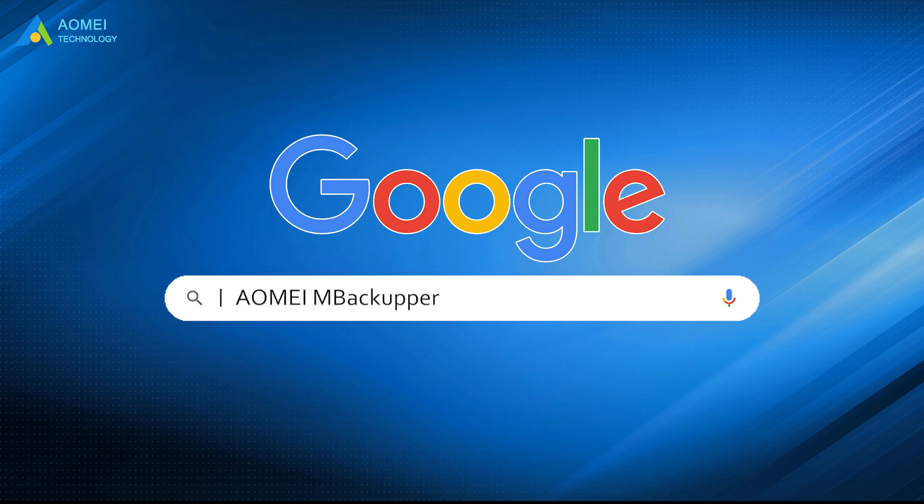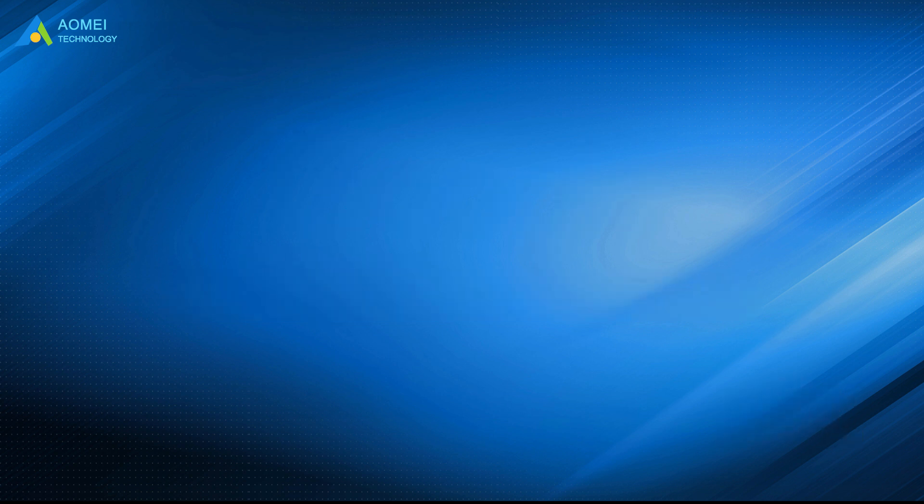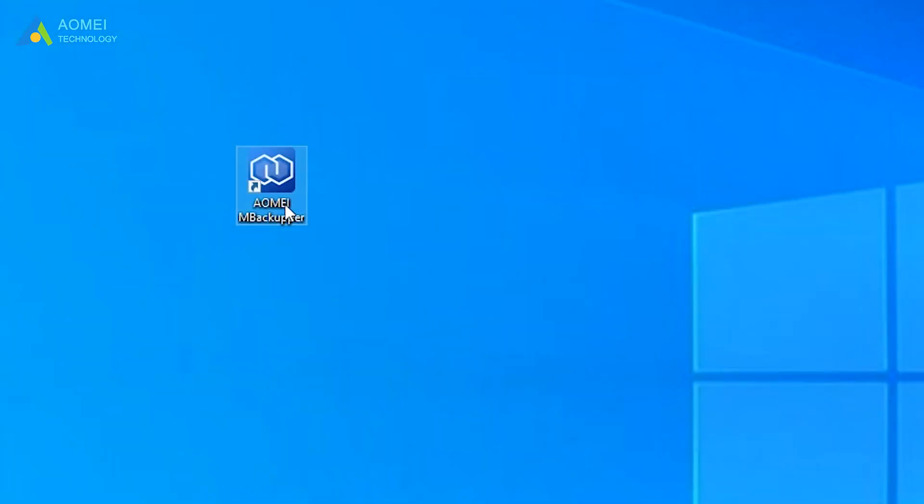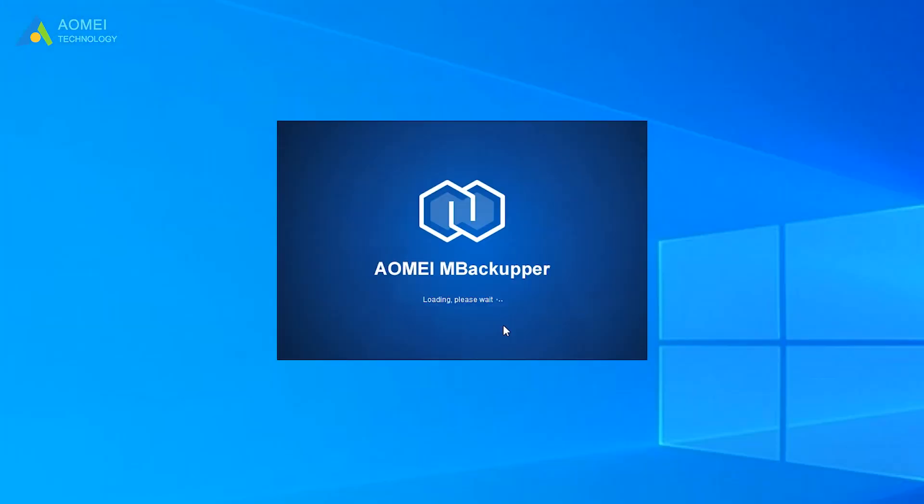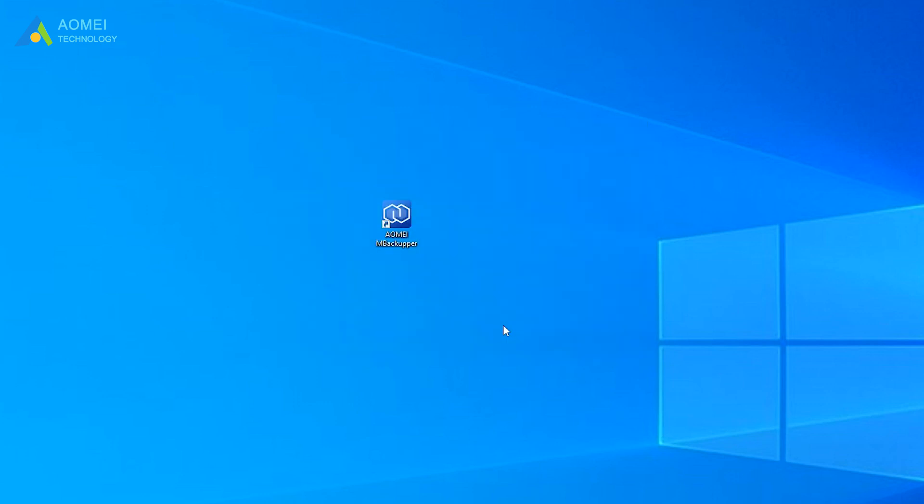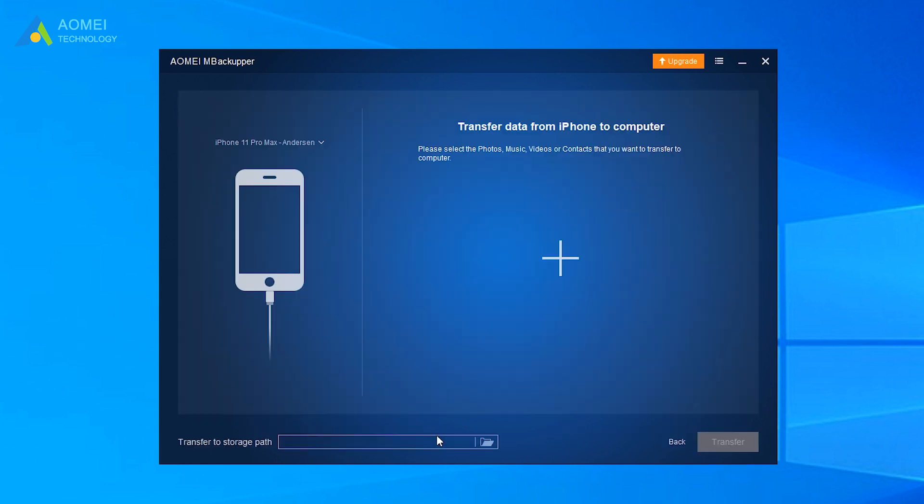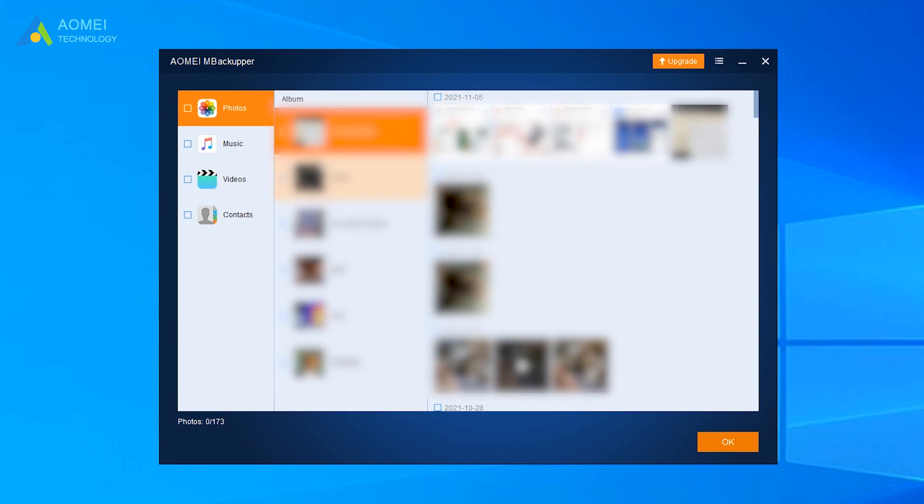Just google AOMEI MBackupper, download and install it. Run AOMEI MBackupper on your PC, and plug in your iPhone. Then choose the files you want to transfer to computer. Here I choose photos for example.